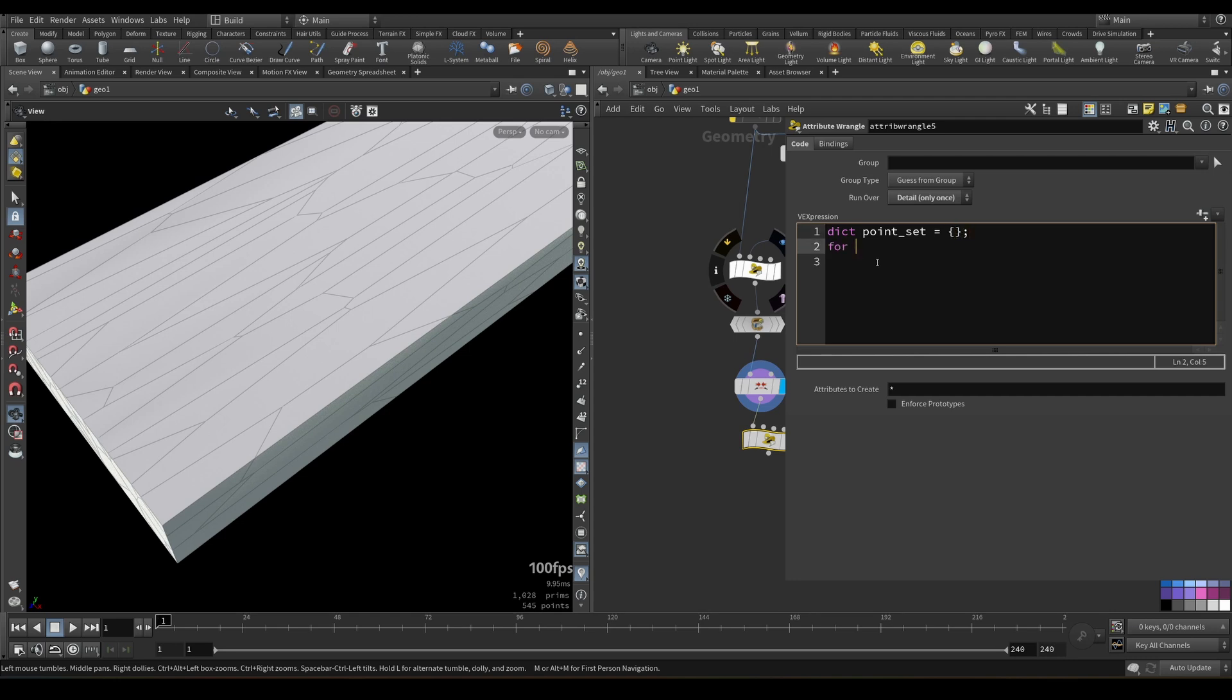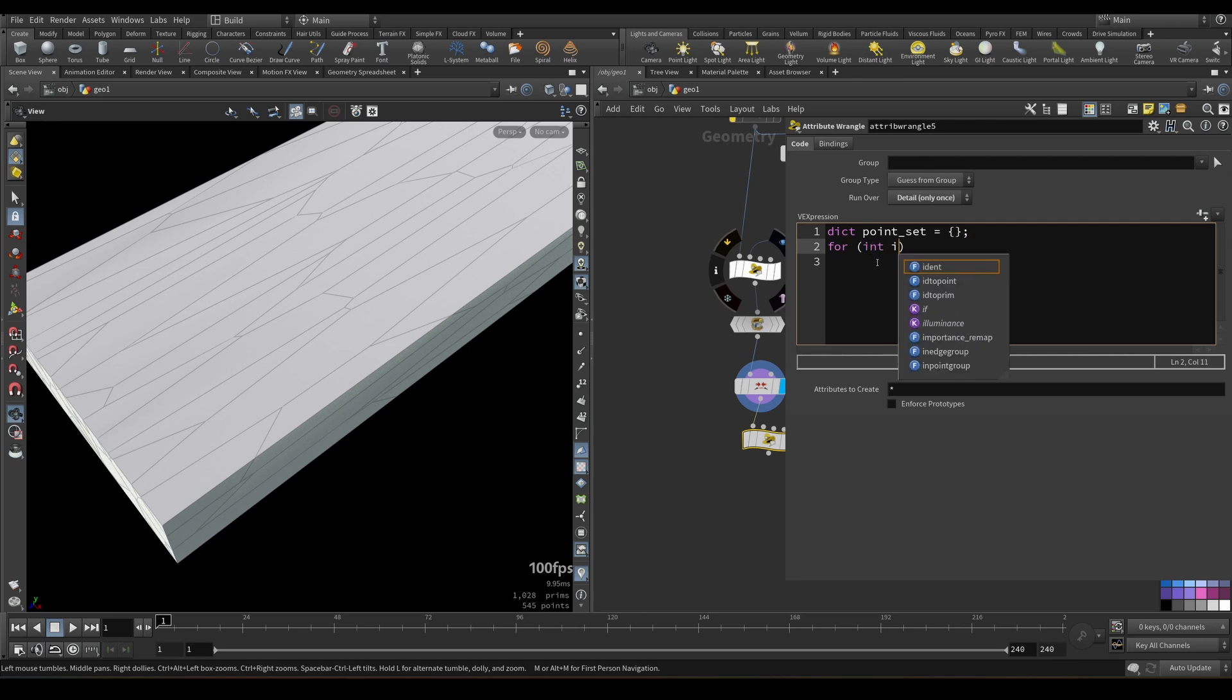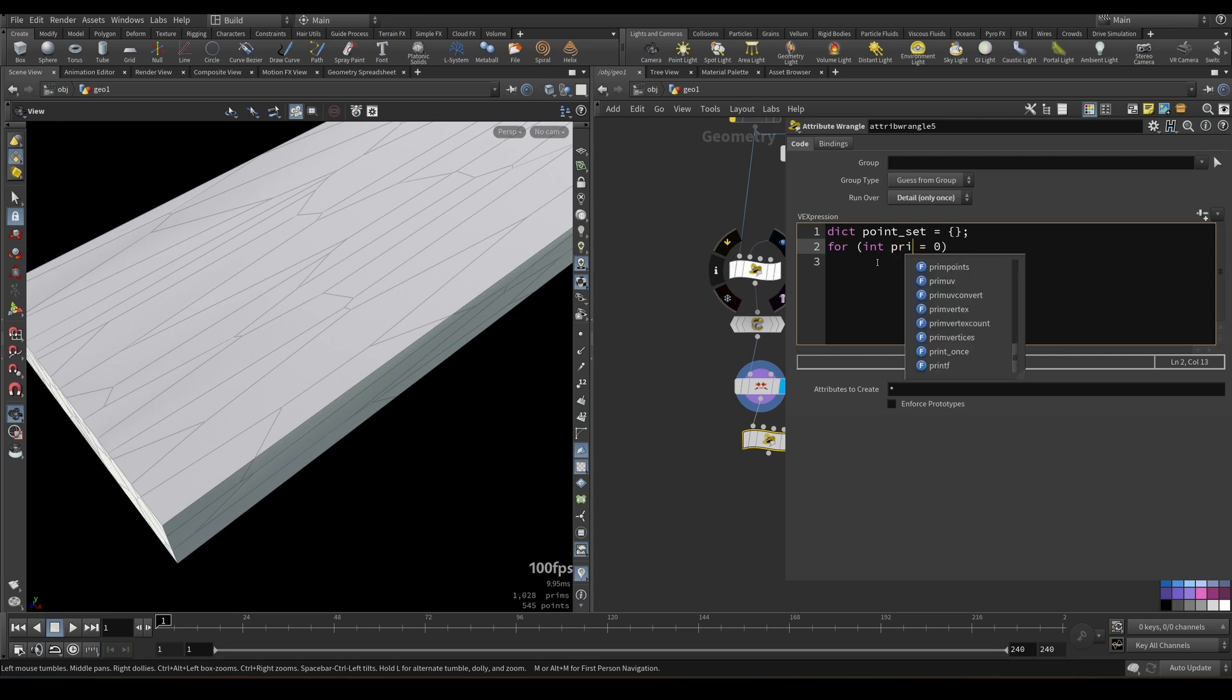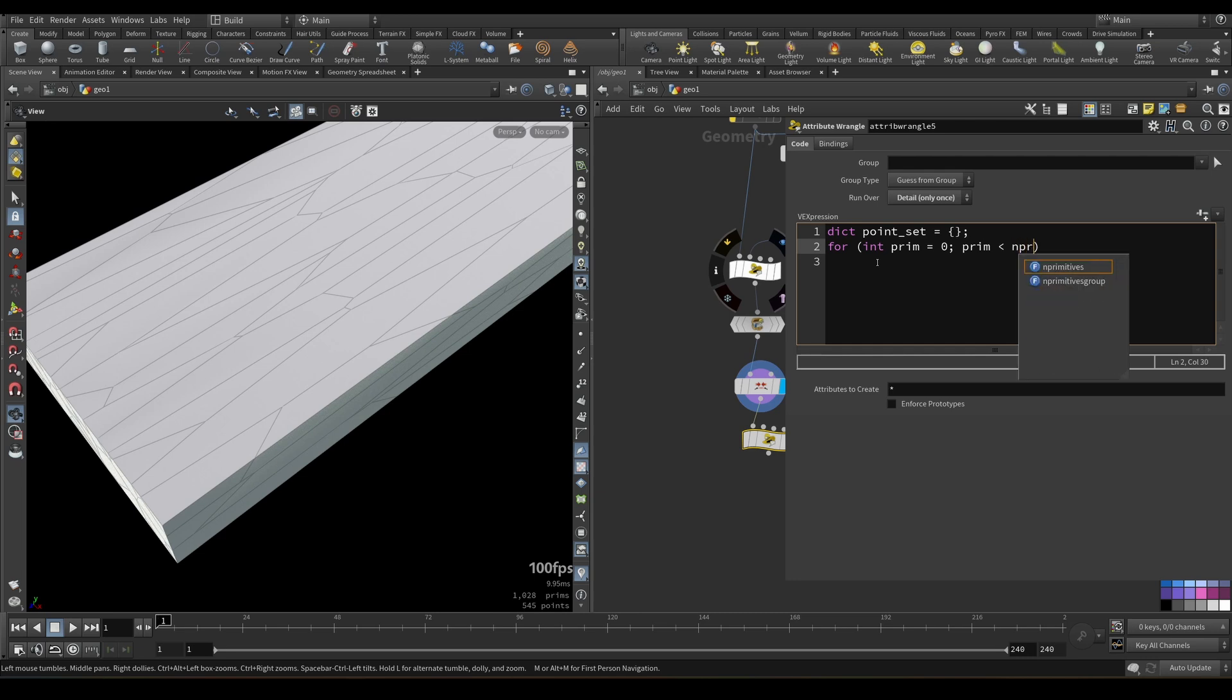And then I will go over each primitive in my geometry. So for integer i, we start with zero in this case, or we can call it primitive. Let's call it prim, for example, just to be more explicit. And prim would be less than n primitives, i++, as usual. So this is our loop that will go over each primitive in our geometry.